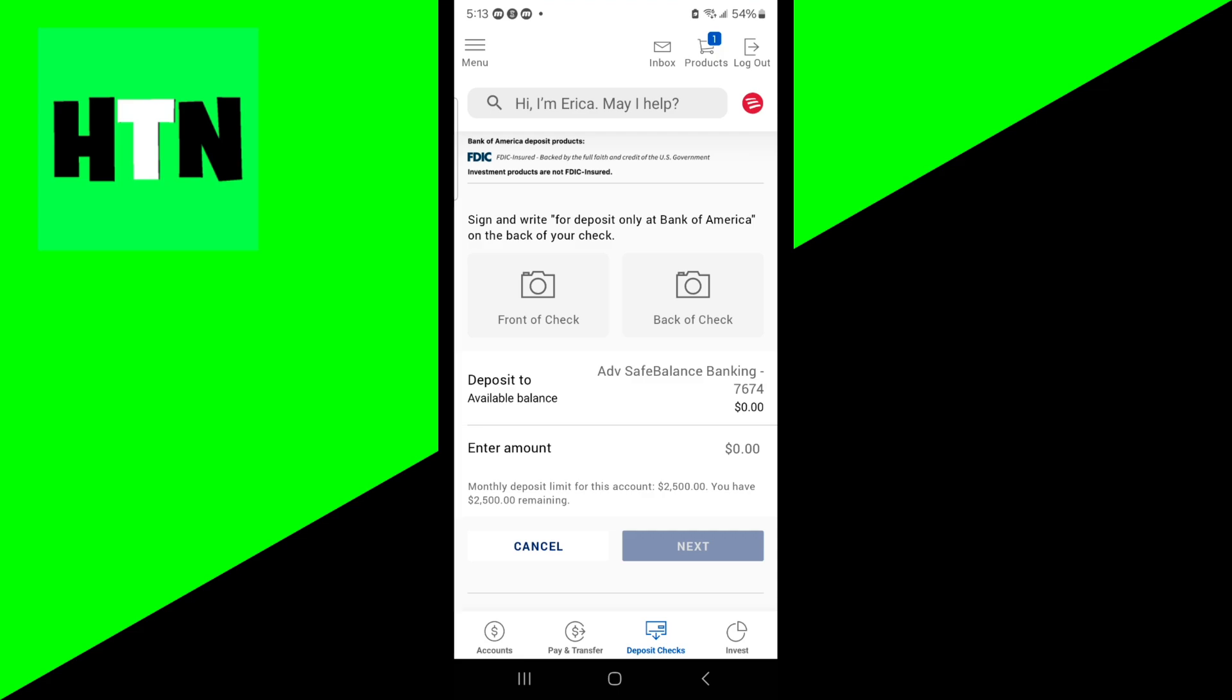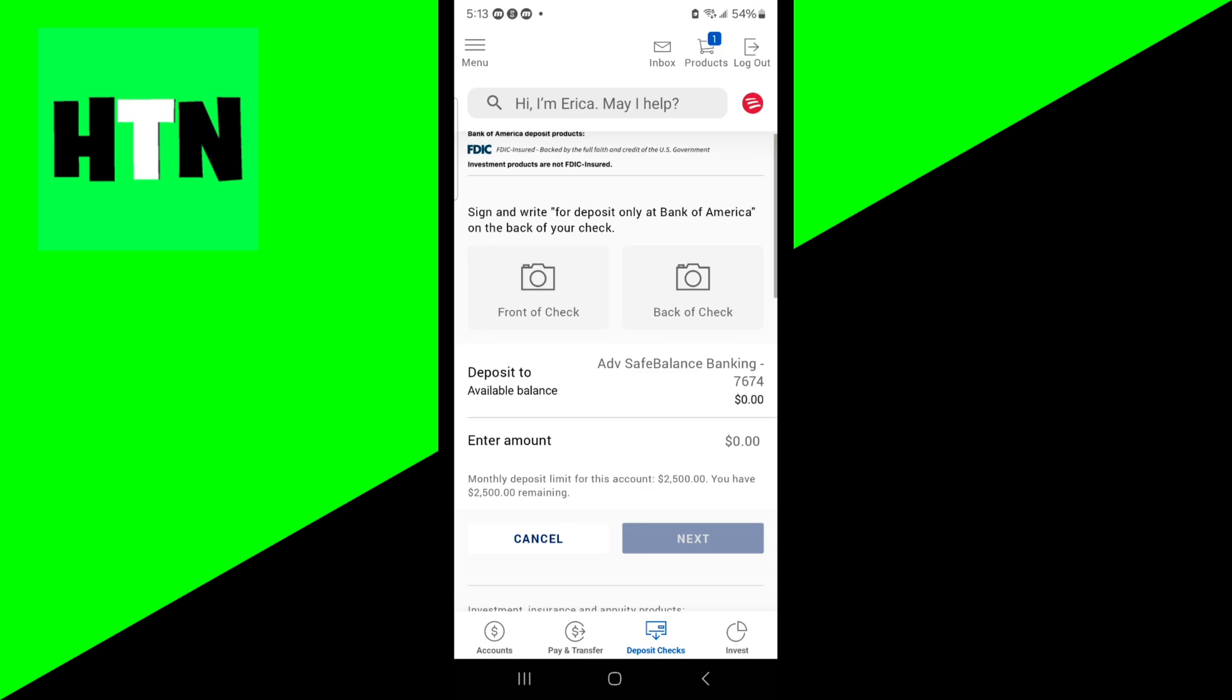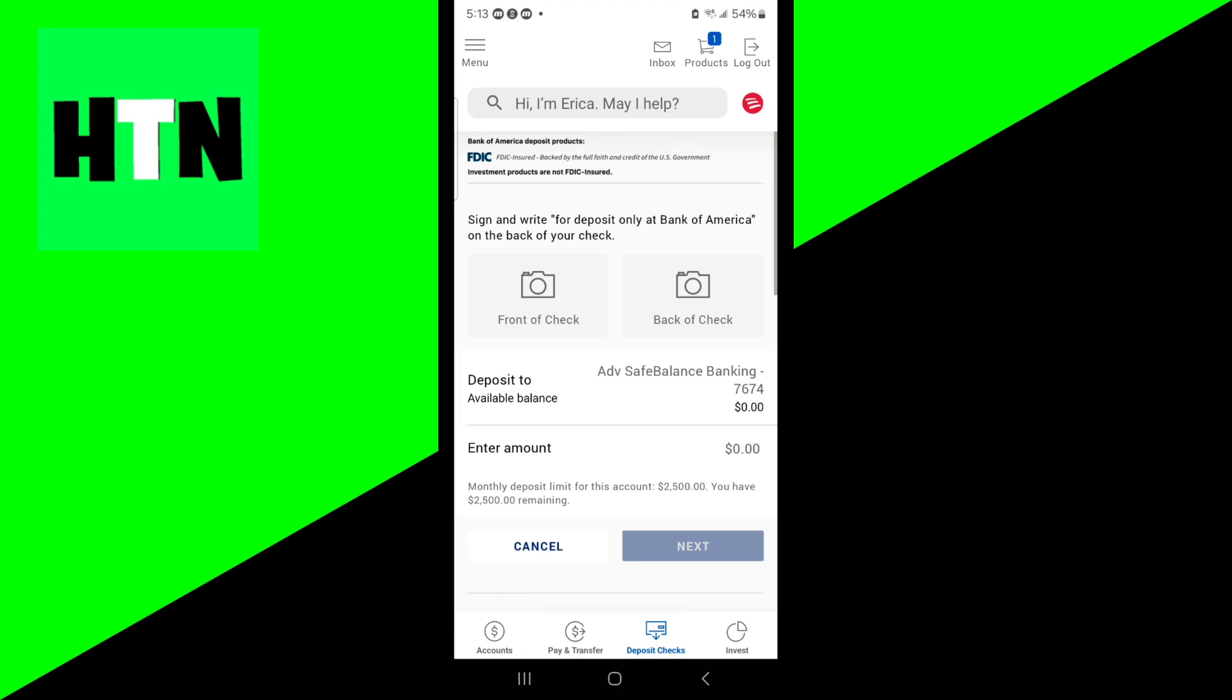Keep in mind, there is a monthly deposit limit for certain accounts. I just created this new account, so my limit is $2,500 per month. Just keep that in mind.